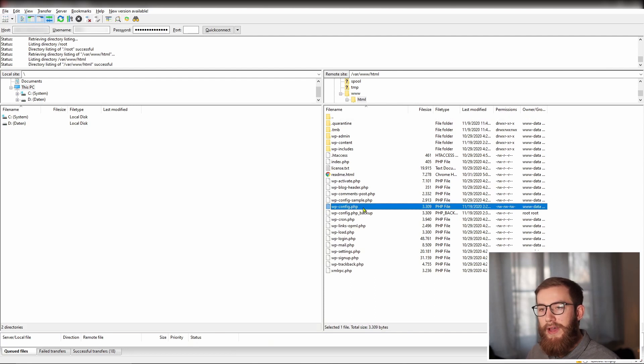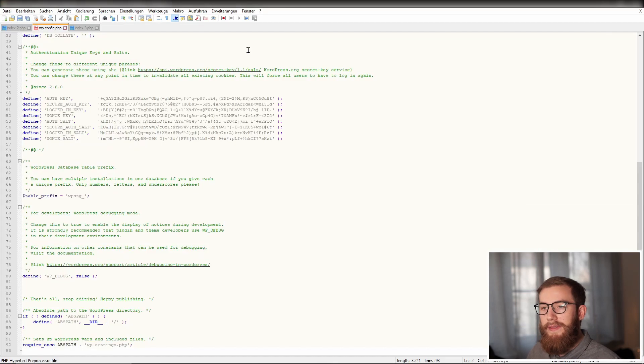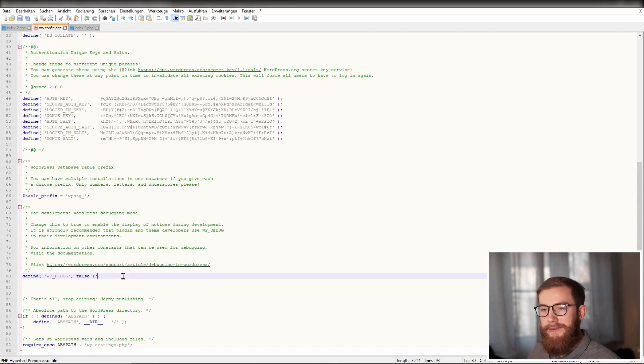Open the file wp-config.php and add the following lines of code to it.